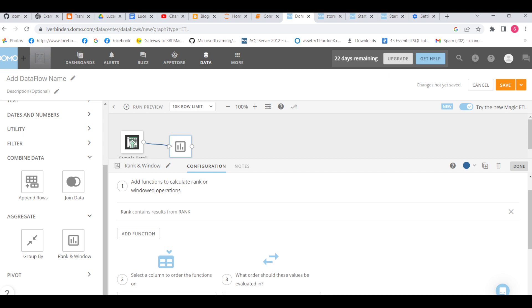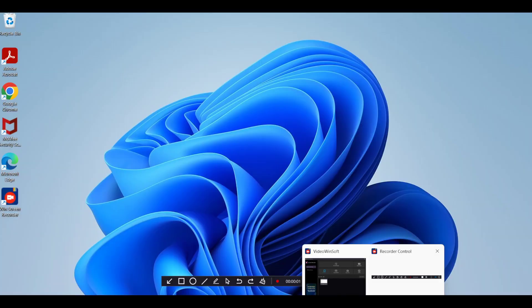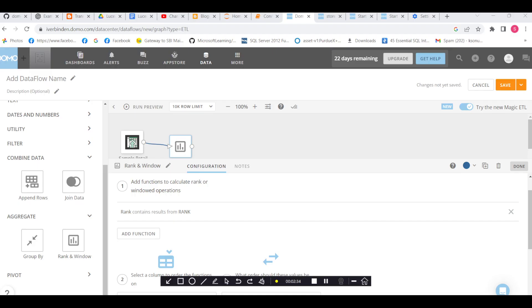Whatever you will learn in the SQL class about how to use rank and window functions, the same thing we can do in SQL transformation. But the benefit of using ETL transformation in Domo is that ETL transformation is comparatively faster than SQL transformation. That's all about rank and window functions.